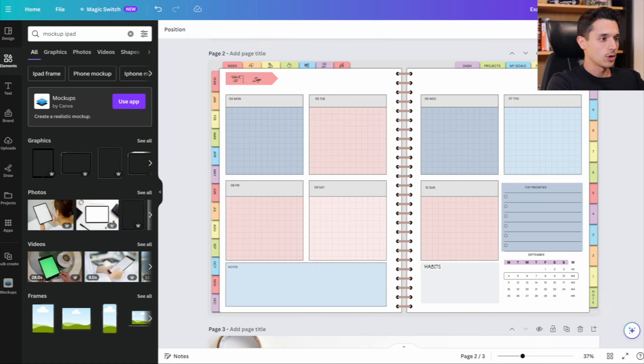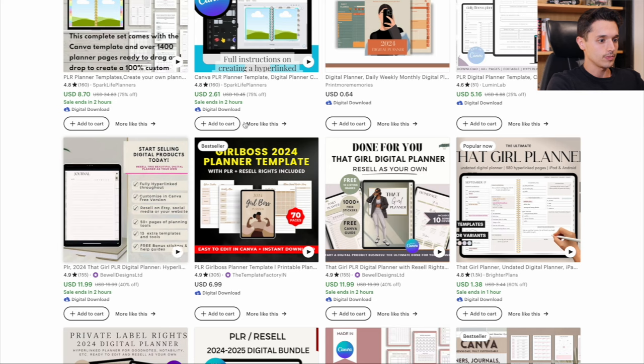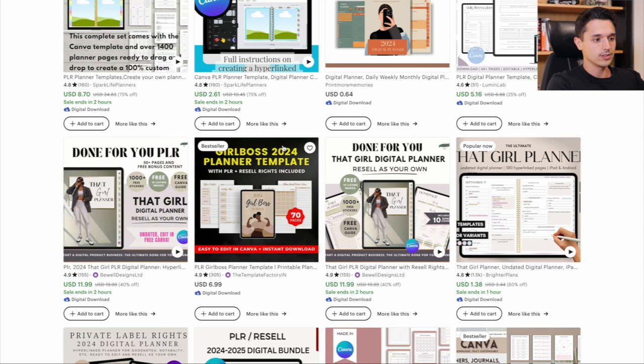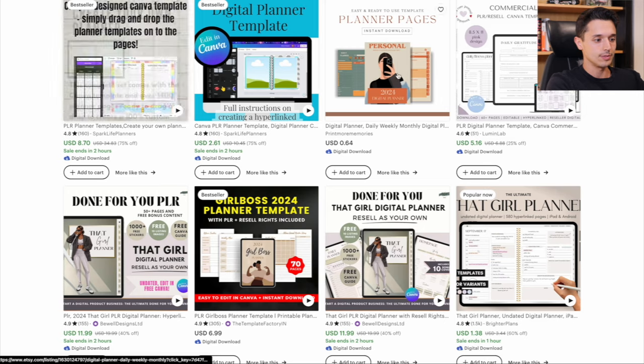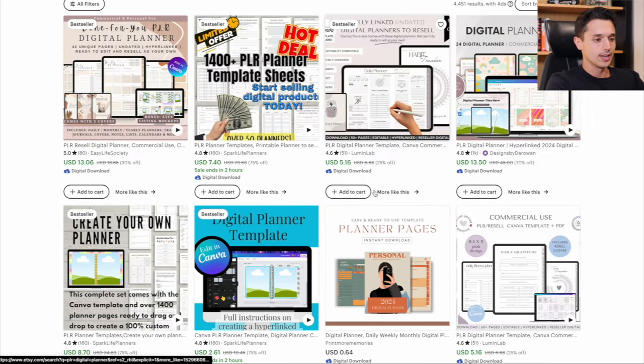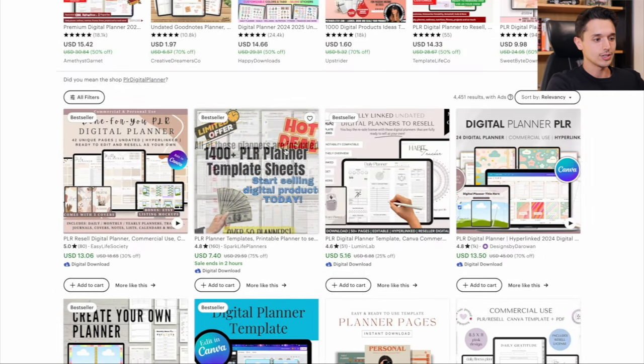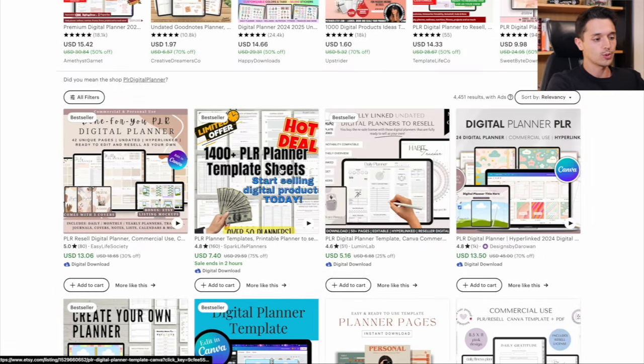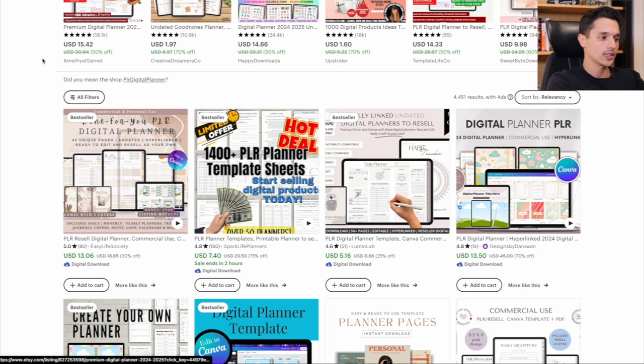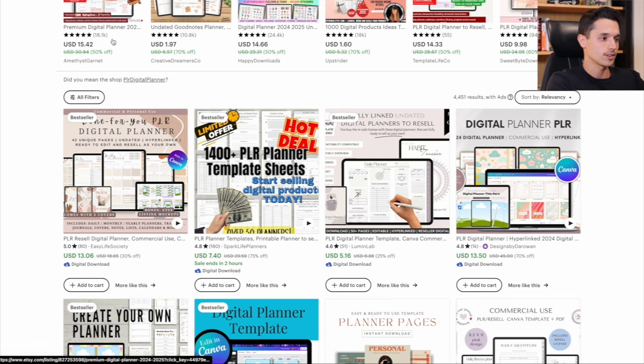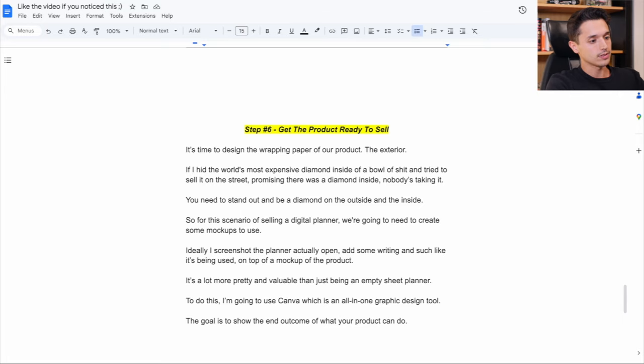Because if you go on Etsy, all these things kind of look the same. Nothing's really catching my attention. Everybody's fighting for their little $1, $5 sales and hoping that they'll get tons of them.